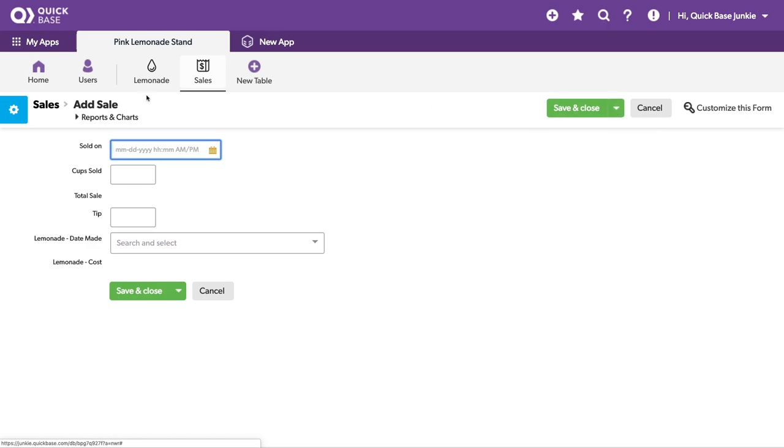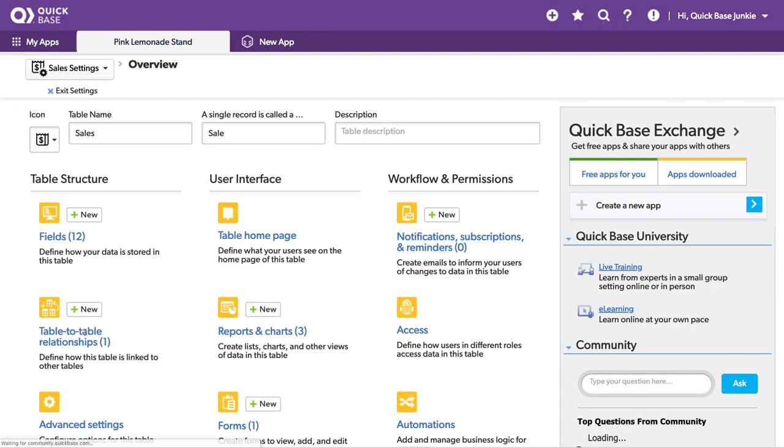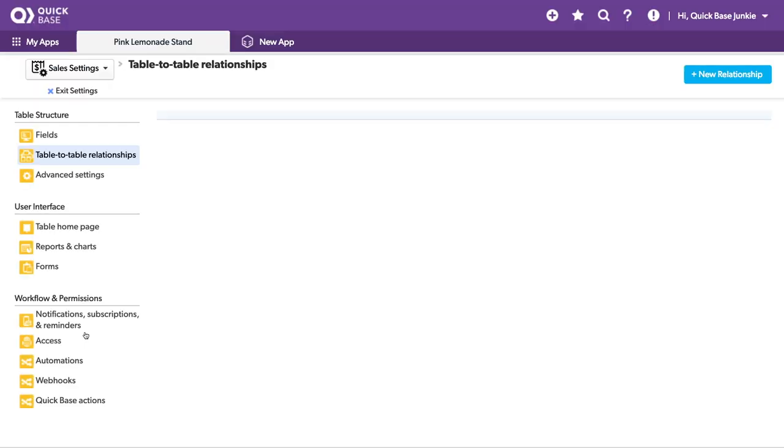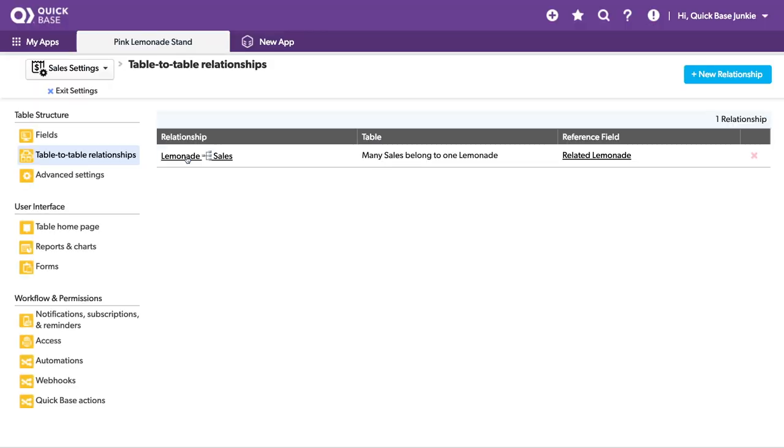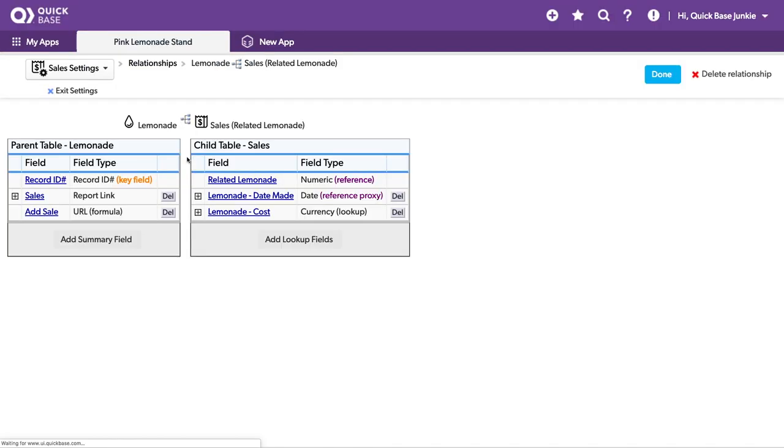Let's look at that relationship. It automatically made lookup fields for the first two fields that I added to my lemonade table onto the sales table.